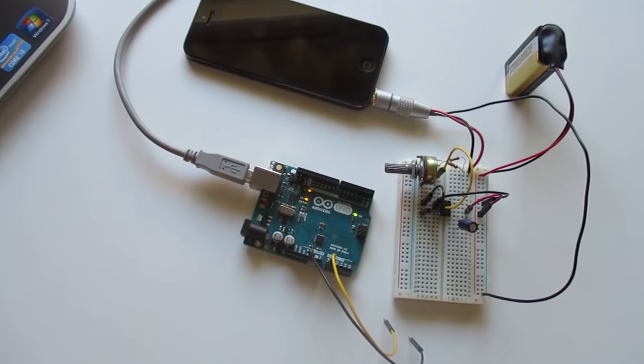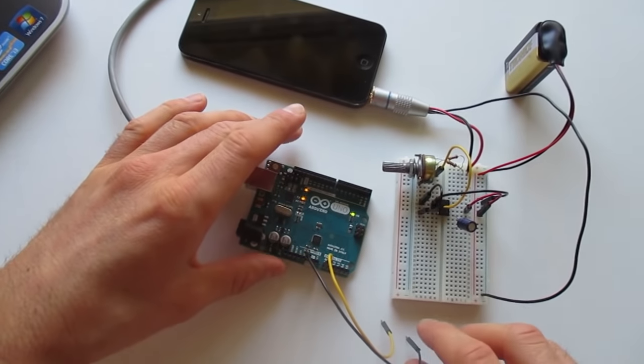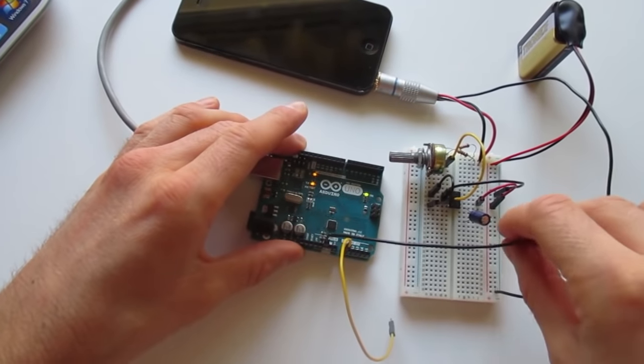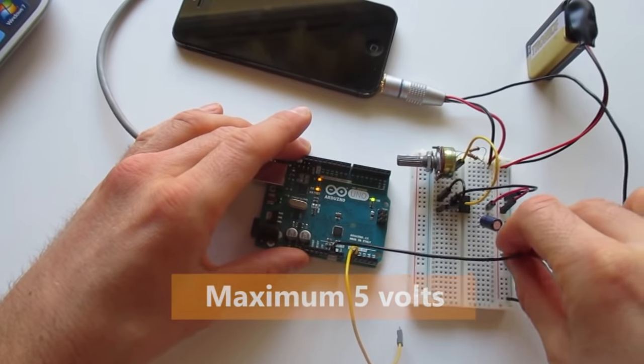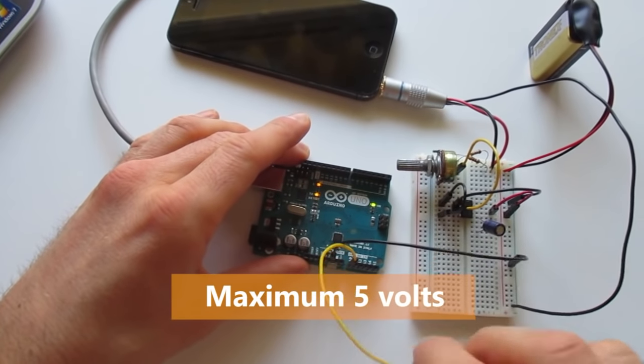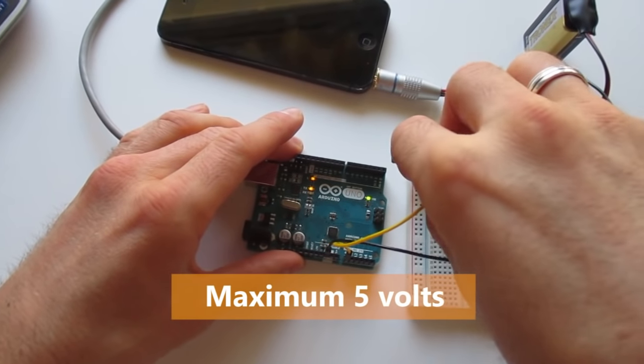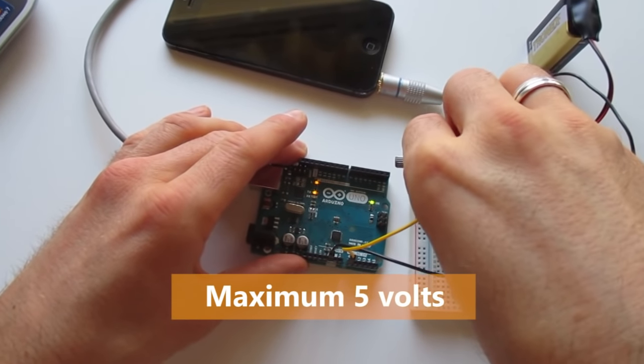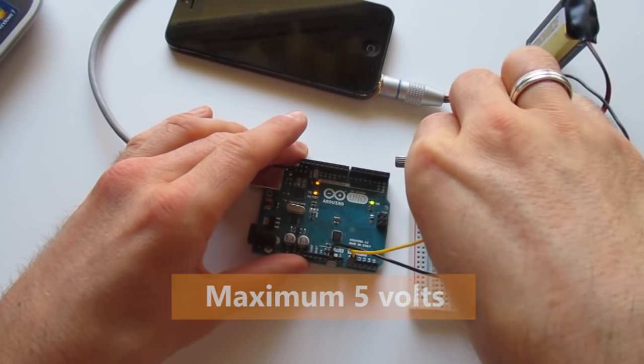Your oscilloscope is ready. Connect your test probes to whatever you want to measure. Then see the waveform appear in the serial plotter.